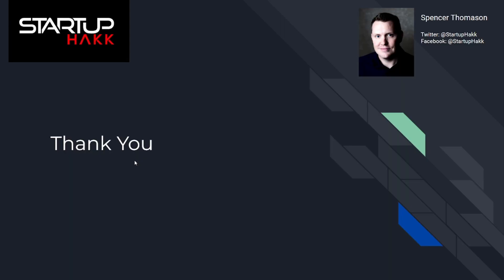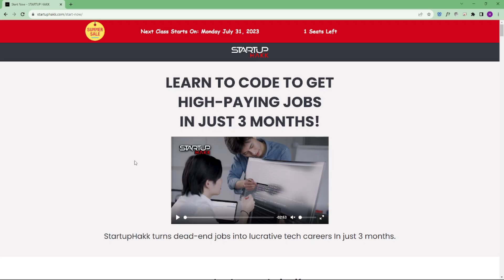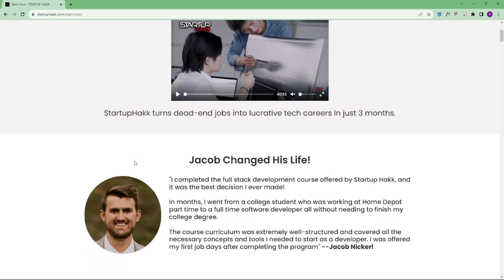Thank you for watching this video. I hope you learned advanced LINQ in C#.NET and don't forget to use them in your code. Don't forget to subscribe our channel and hit the bell icon for latest updates. To join our course, you can simply go to our website called startuphack.com/start-now. Thank you.